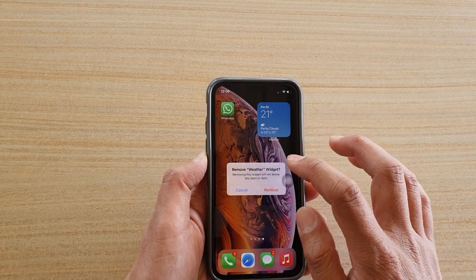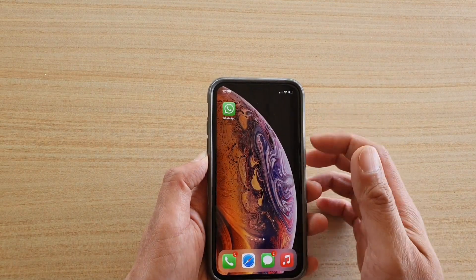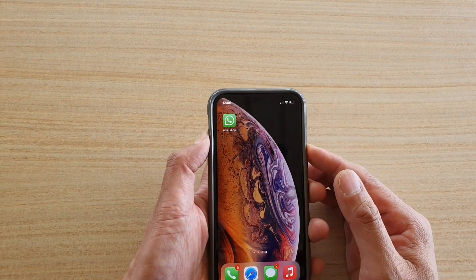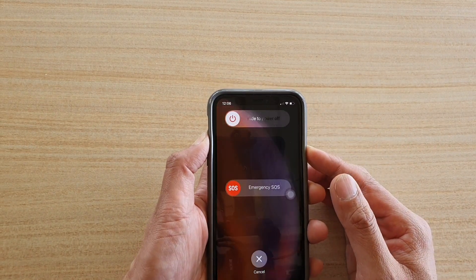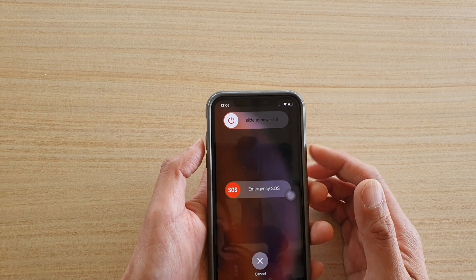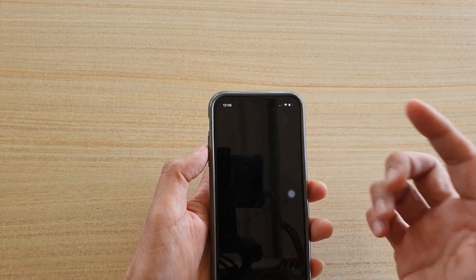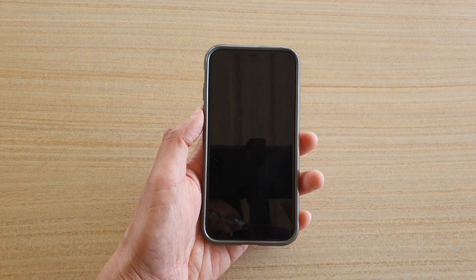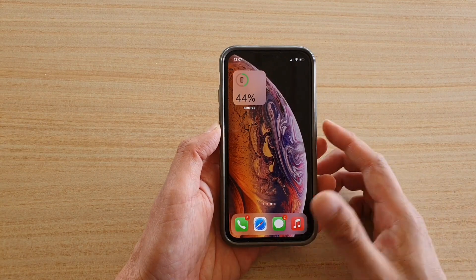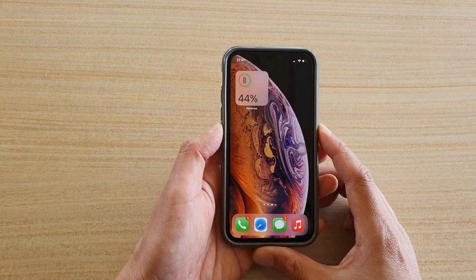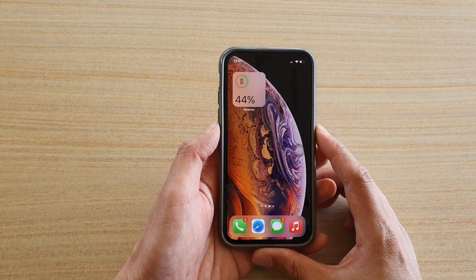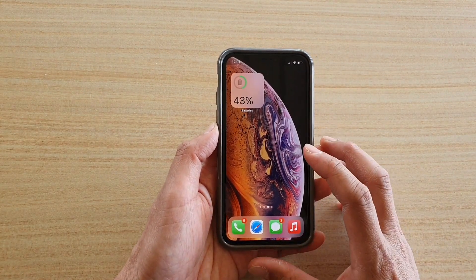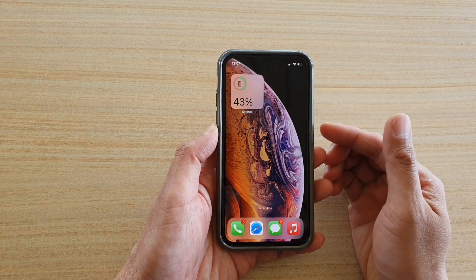Remove all those widgets and then restart your device. Press and hold your side button and then just restart the device. After you have restarted your phone, see if the battery is still depleting quite quick.